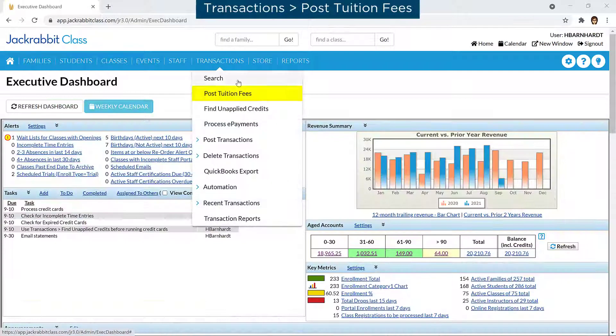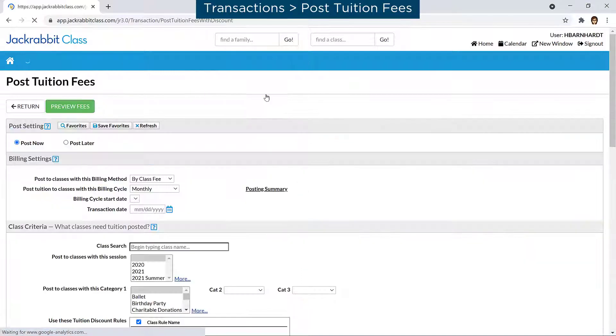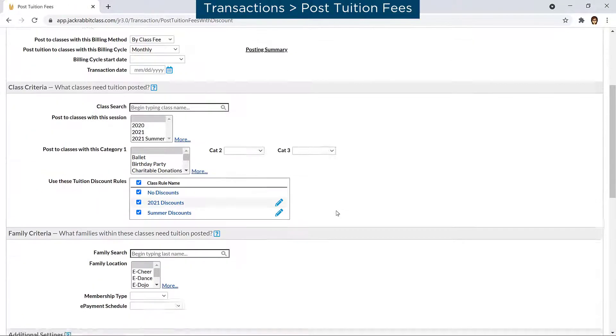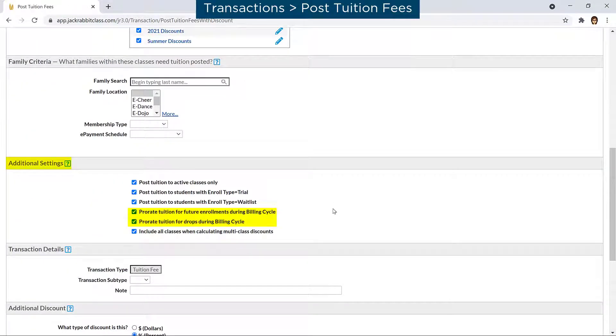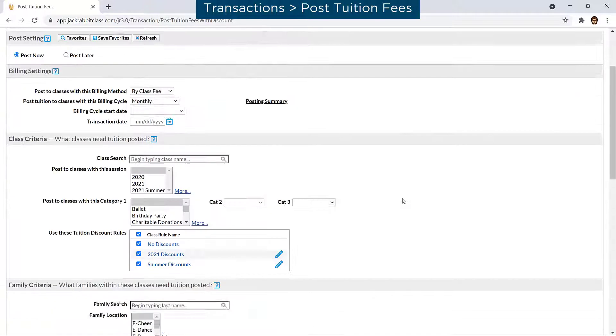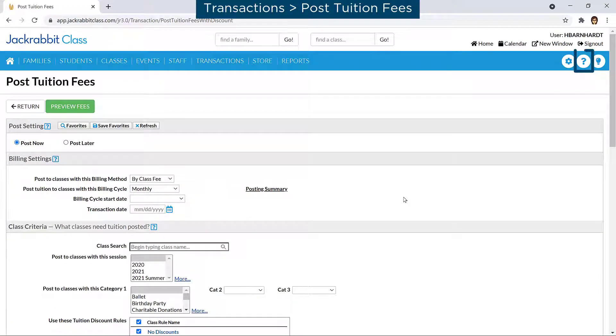When using Post Tuition Fees on the Transactions menu, you can choose whether to prorate tuition for future enrollments or drops during the billing cycle. Refer to our Help Center for more information.